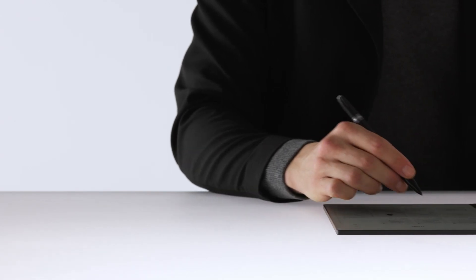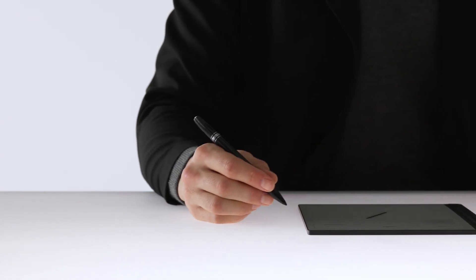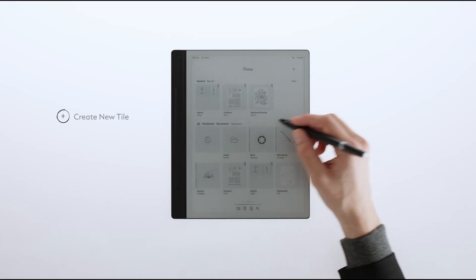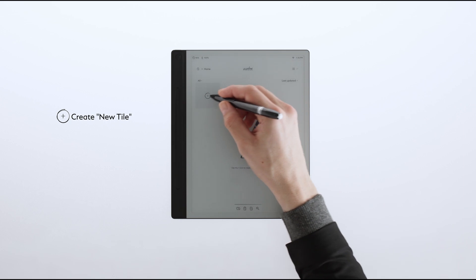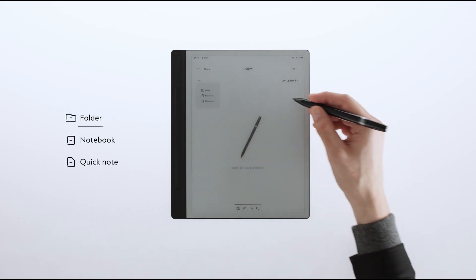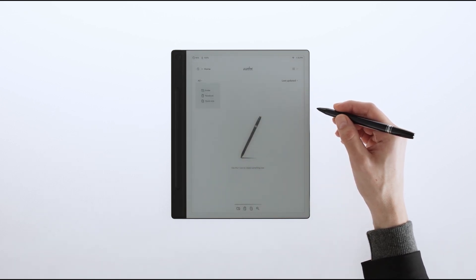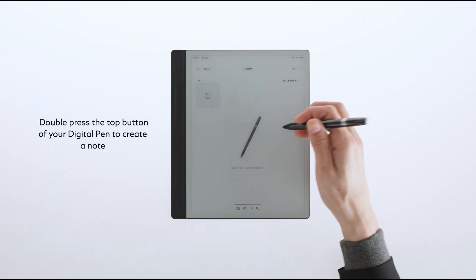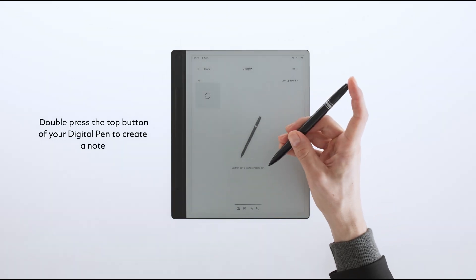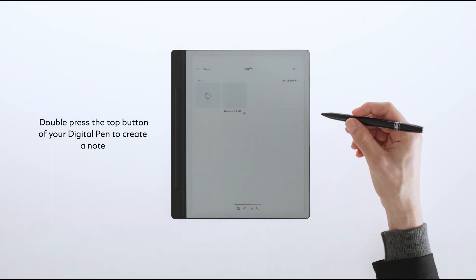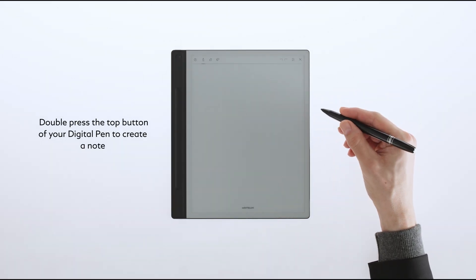When you open the folder, you will again have the option to create new files by tapping on Create New Tile. Use it to create another folder, a notebook, or a quick note. For added convenience, double-click the top button of your digital pen to instantly create a new quick note inside the folder.